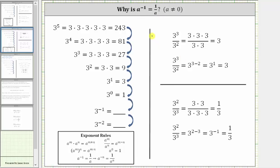To begin, let's consider when the base a is equal to three. Three to the fifth is equal to the product of five factors of three, which equals 243. Three to the fourth power is equal to 81. Three to the third power, or three cubed, is equal to 27.